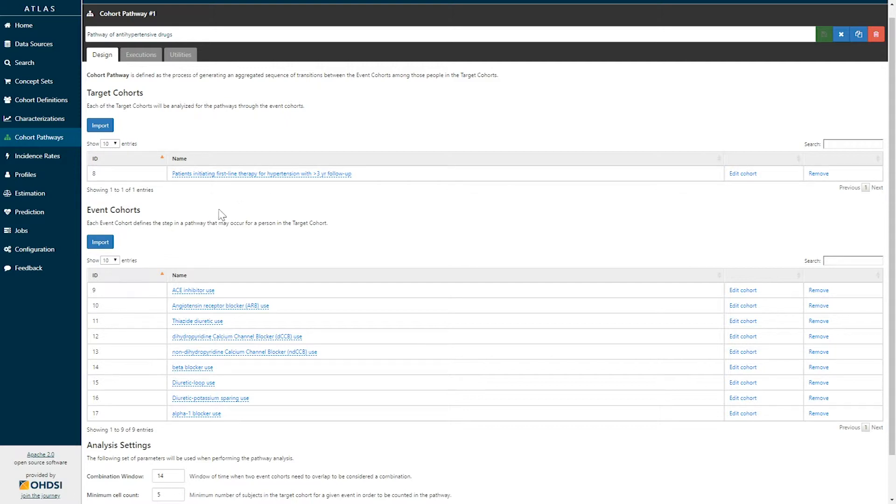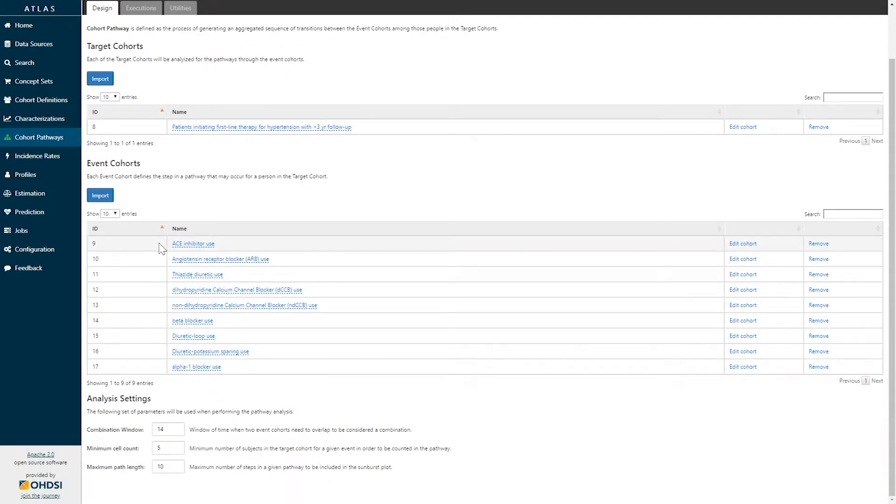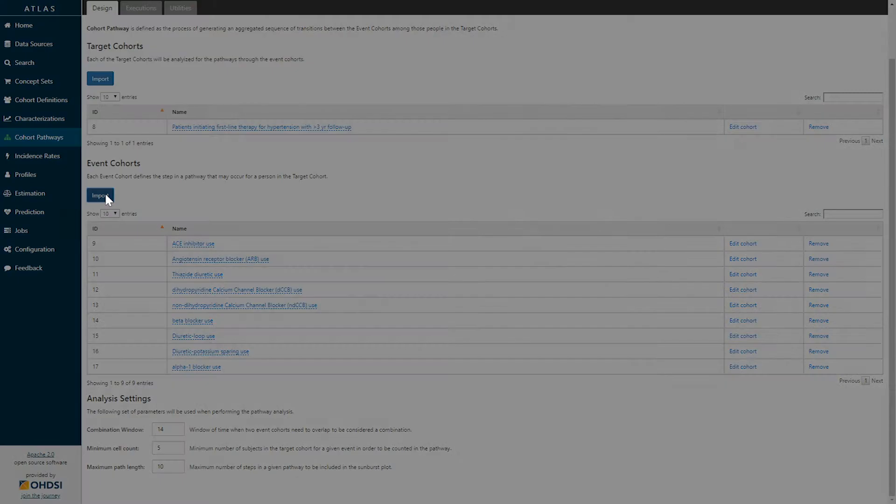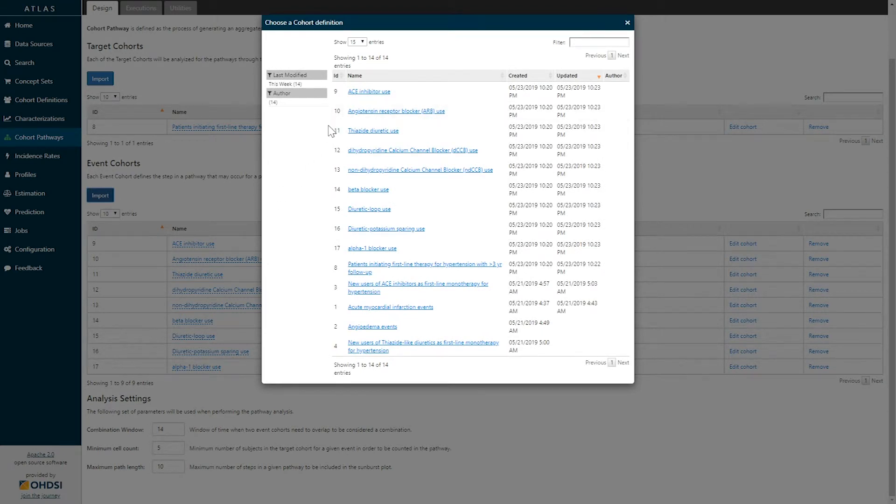Once you've selected one or more target cohorts, you have the ability to select one or more event cohorts, cohorts being the events for which you would like to see the temporal sequence. To select those event cohorts simply click the import button under event cohorts and once again you will be brought to the list of all cohort definitions that are currently available in your tool.